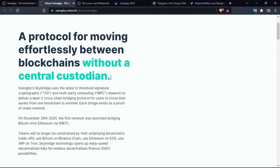The project is a protocol for moving effortlessly between blockchains without a central custodian. Swingby Skybridge uses the latest in threshold signature cryptography TSS and multi-party computing MPC research to deliver a layer 2 cross-chain bridging protocol for users to move their assets from one blockchain to another.